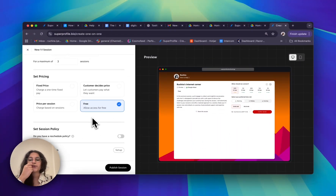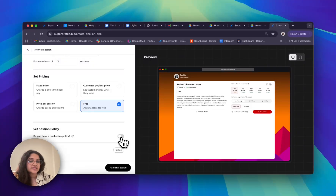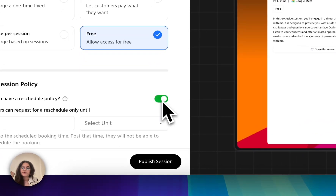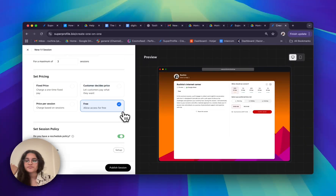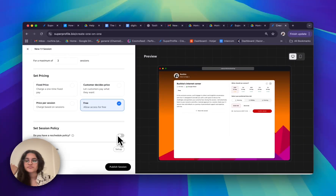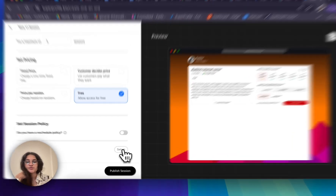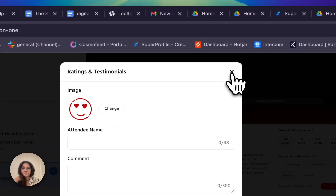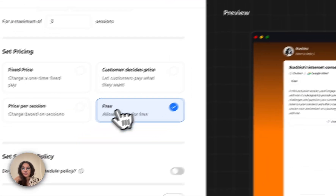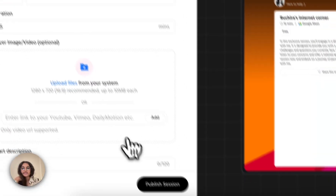I can also set a reschedule policy by turning on the toggle. If you have ratings and testimonials, you can also click on 'Setup' underneath your reschedule policy. Once you're done, simply click on 'Publish Session.'